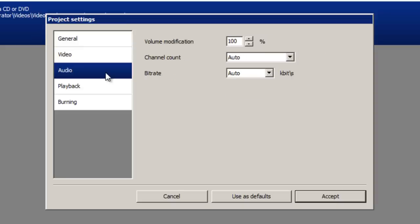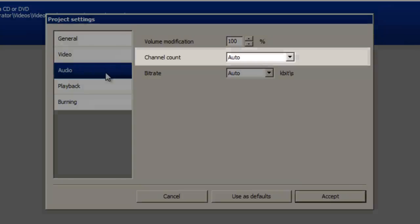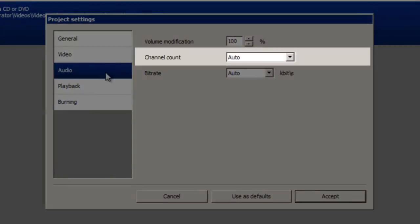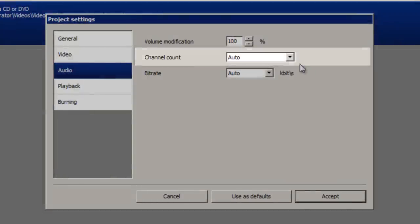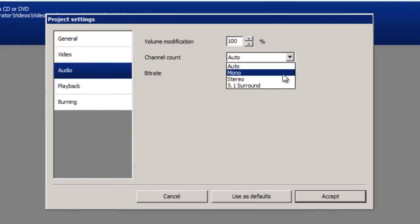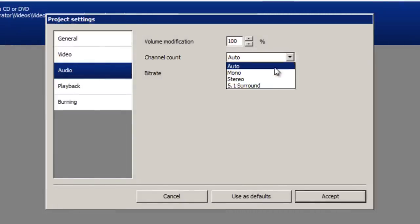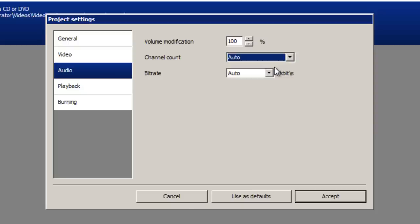Next is the audio tab. This can be kept the same unless you specifically know that you want your video in a stereo or 5.1 surround sound. But I'm going to keep that on auto.